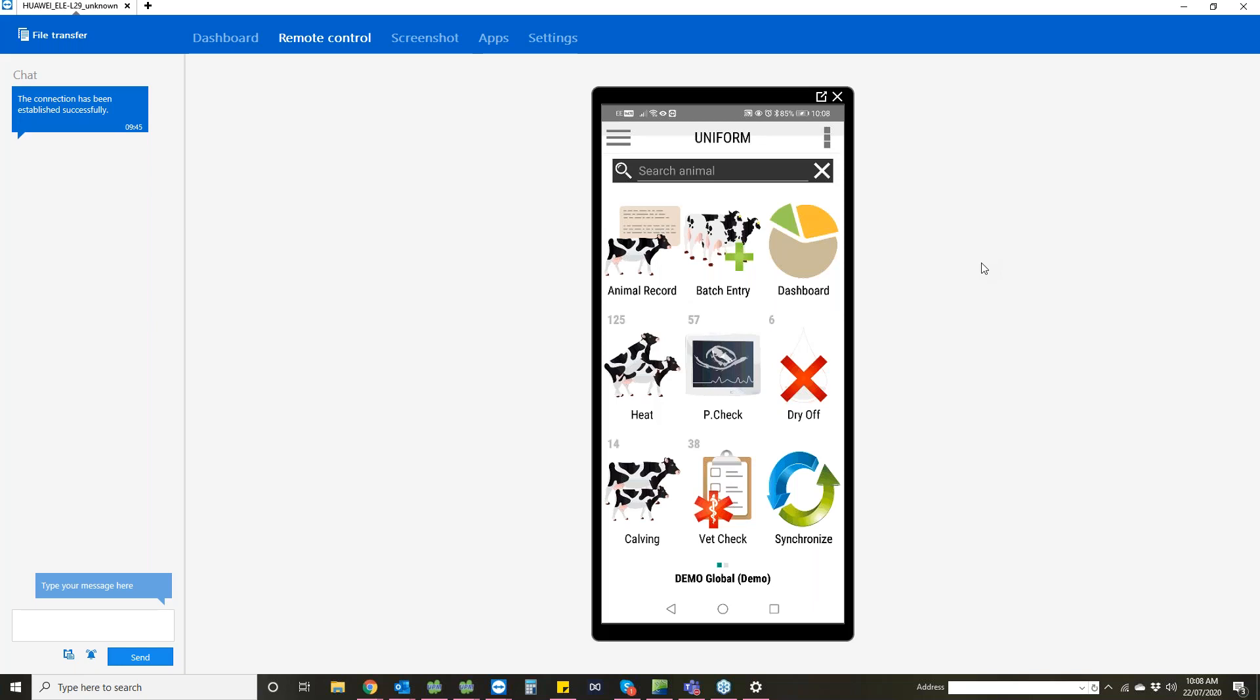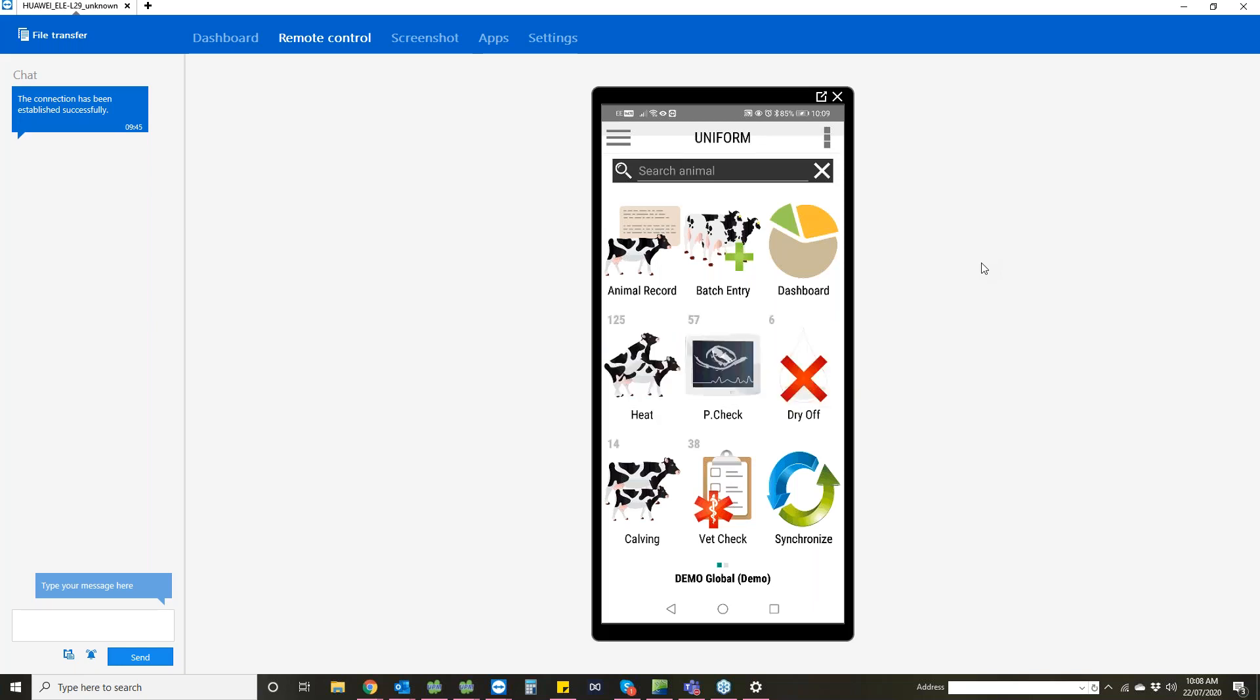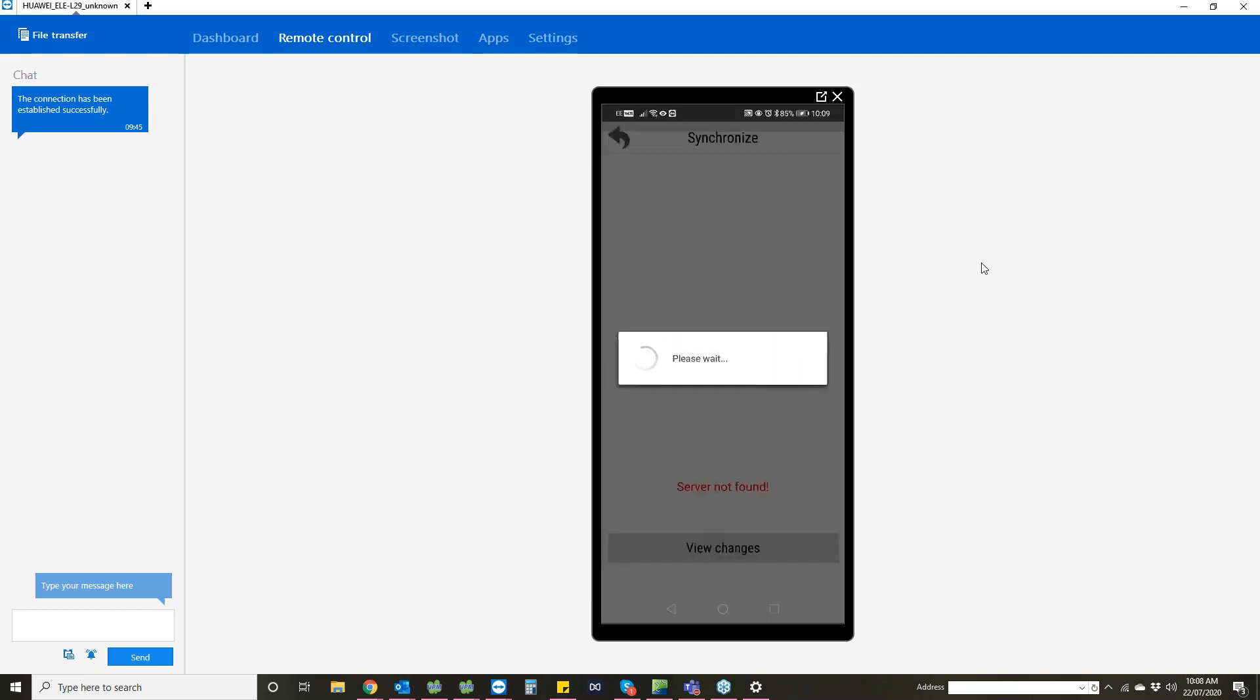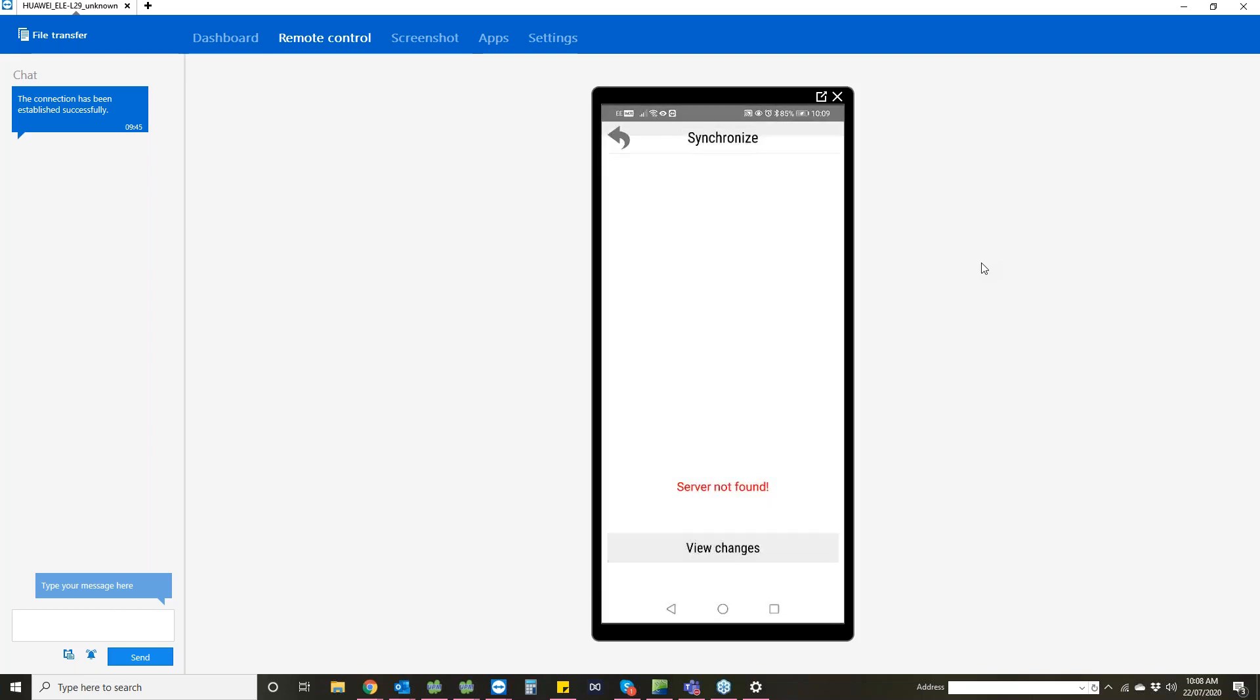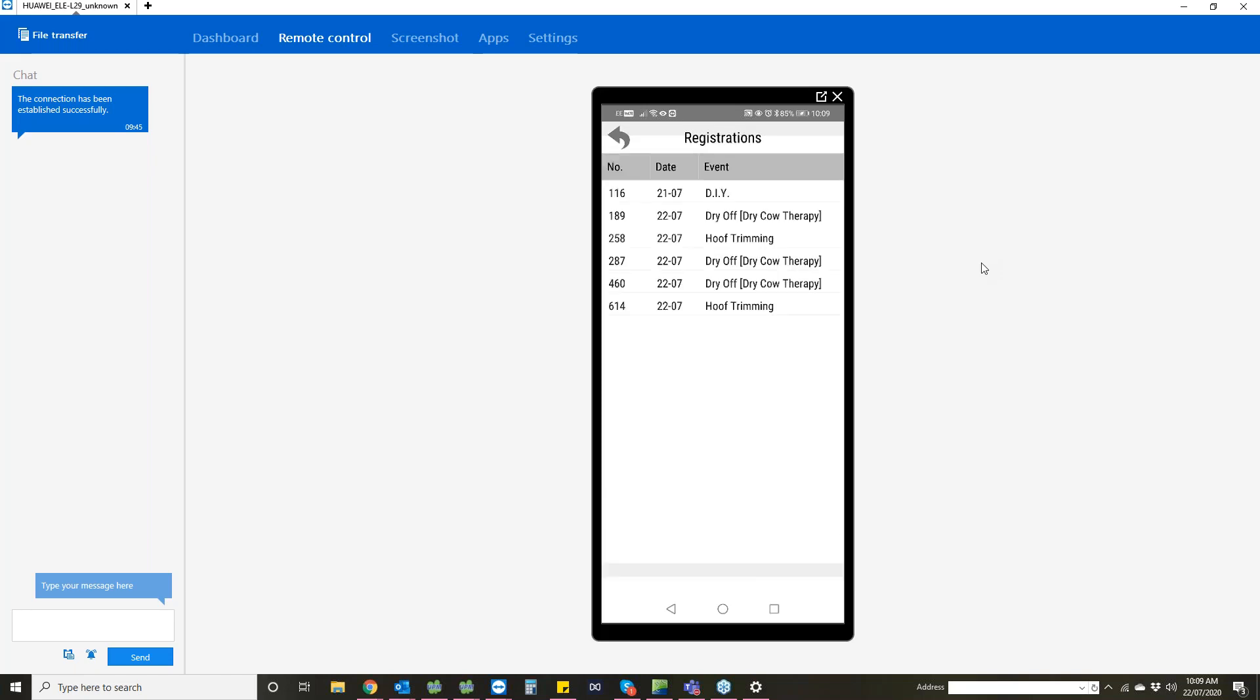Once you want to update your phone or you've got information on your phone that you want to send back to the computer, you can go into synchronize. Because it's a demo version it doesn't come up, but you would have a send and receive new data or receive new data option on the phone. At the bottom you've got view changes, so you can go through the registrations again just to check that you're happy with everything before you send it across. You don't have to send it across then correct any mistakes on the computer.